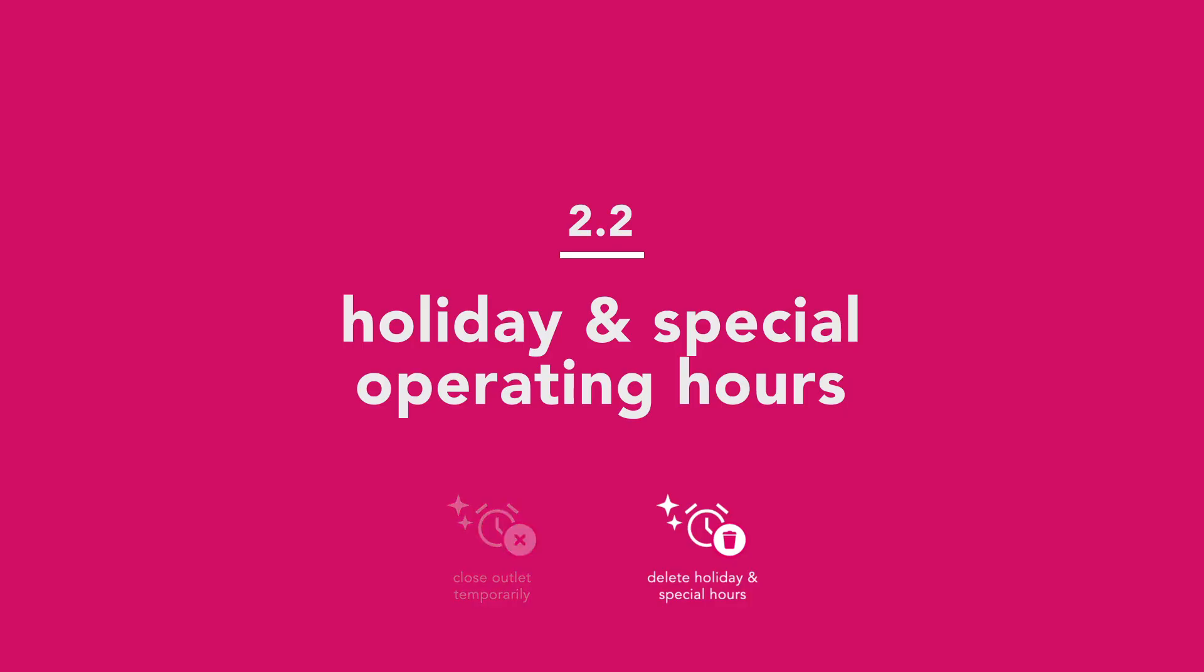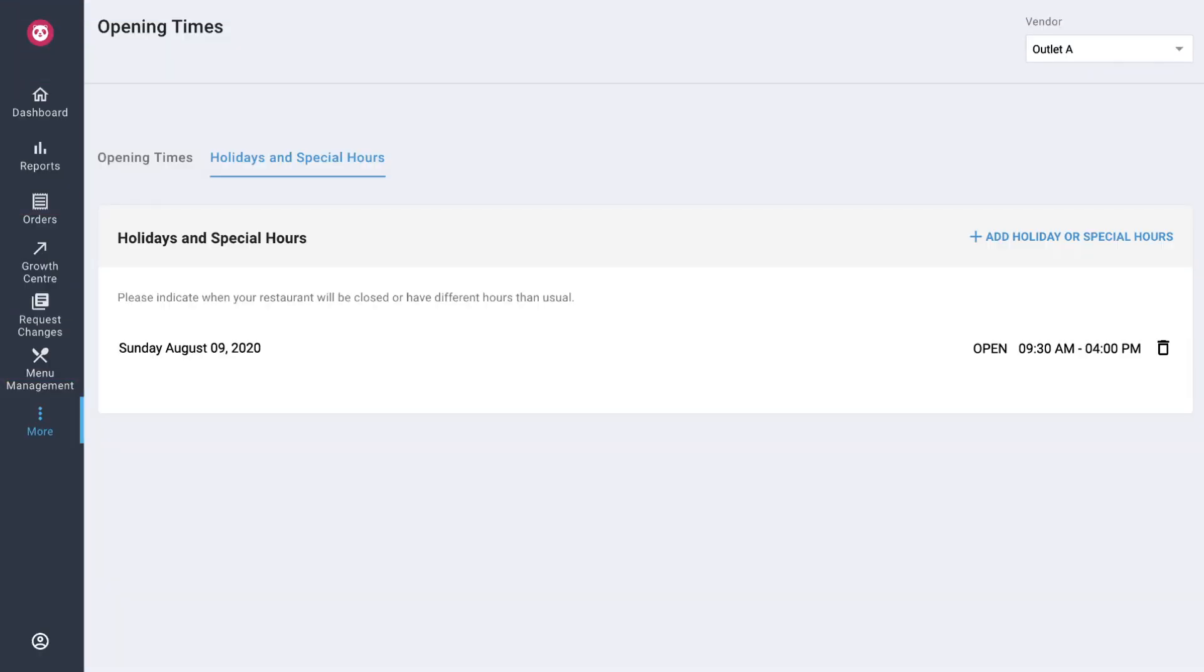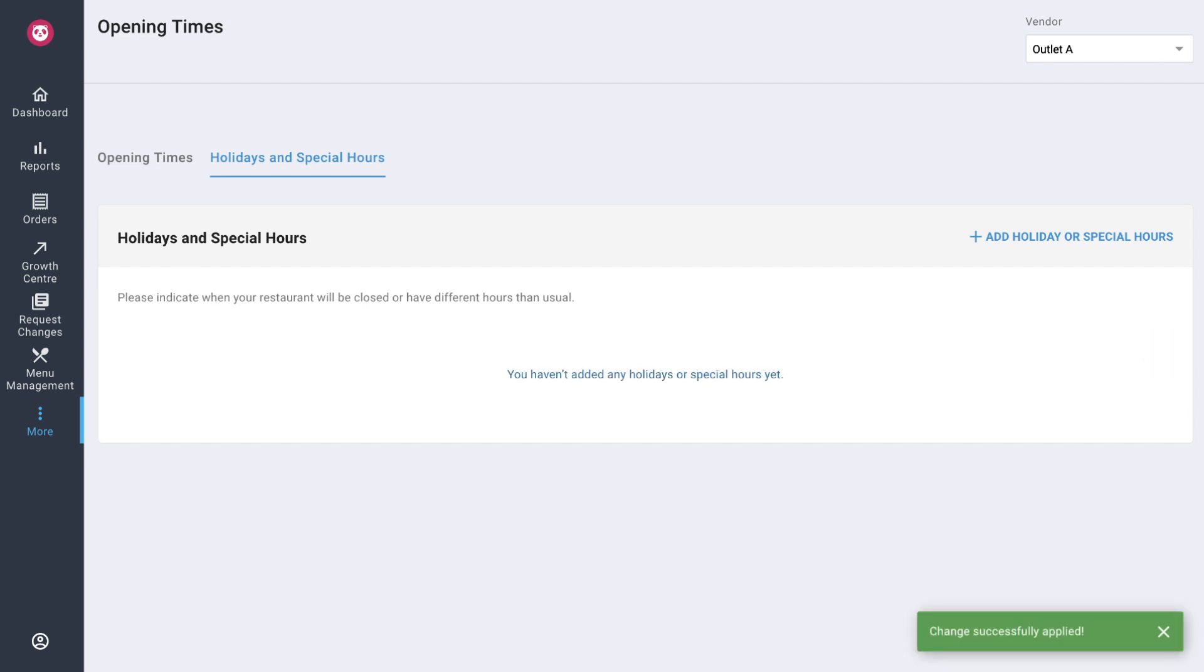How to delete holiday and special hours? If you have a change of plans and would like to stick with your original operating hours simply remove by tapping on this delete button. Your change will be reflected immediately.